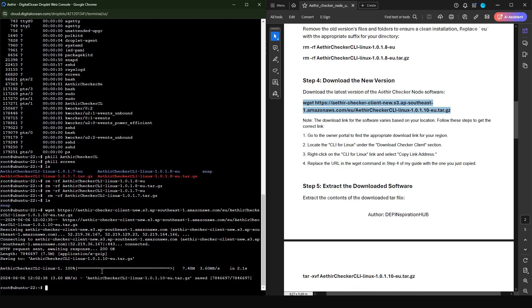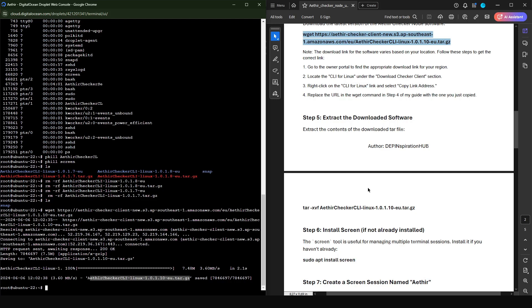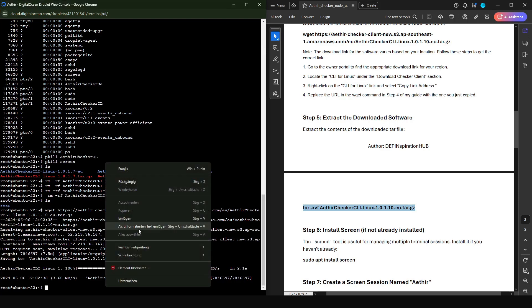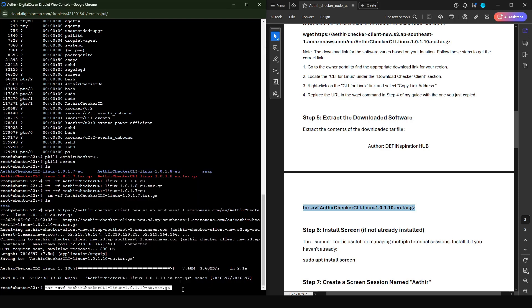The software has finished downloading. You can see the name of the new file that was downloaded — 'AtaChecker Client CLI Linux 1.0.1.10'. Now what I'm going to do next is extract the software using this command here. I'm going to copy it, go to the console, and paste it in.